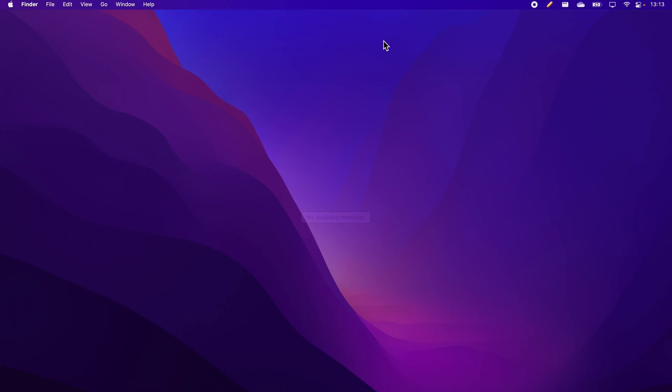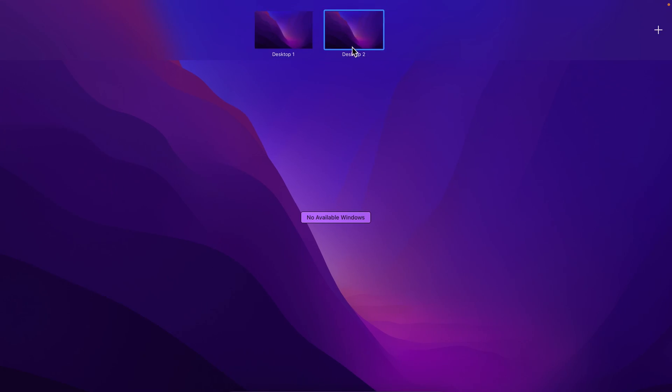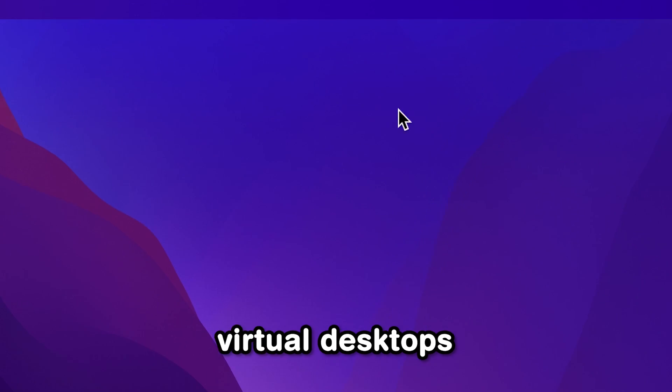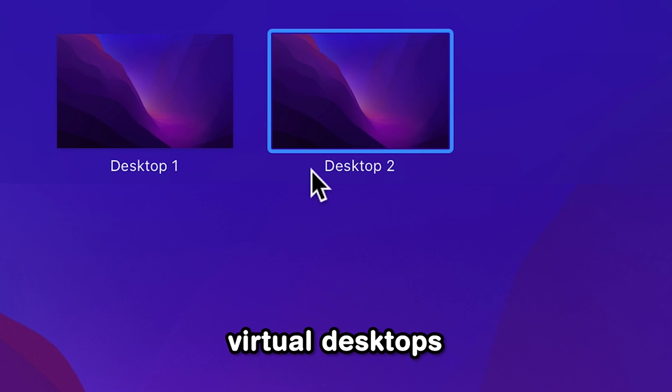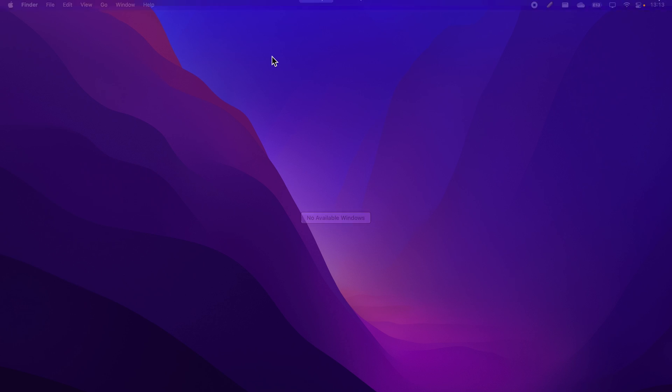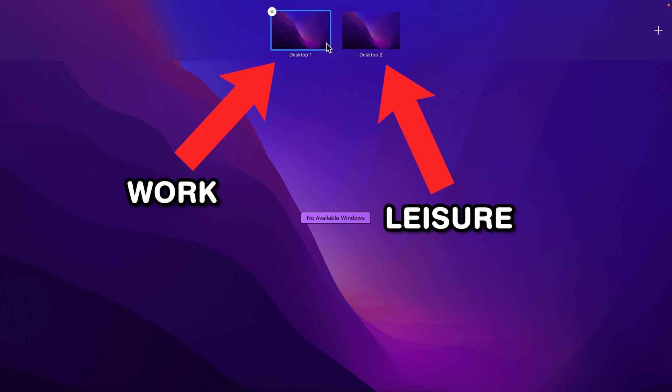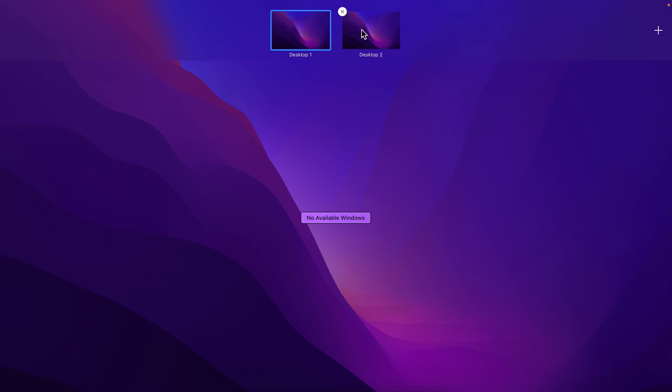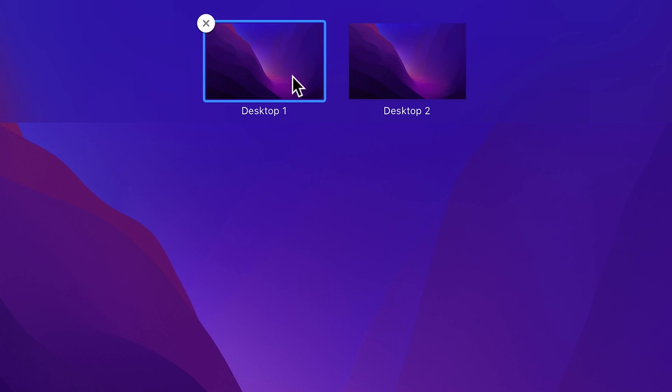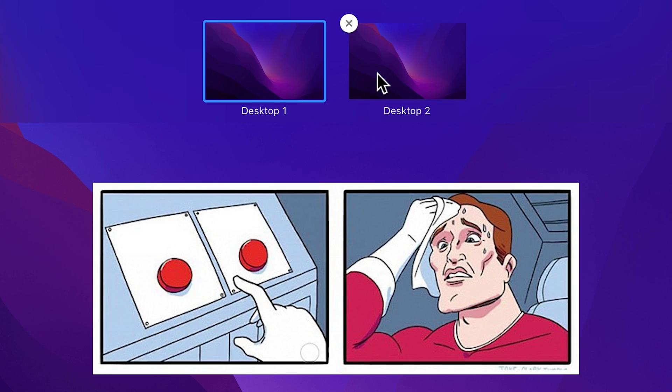Naturally, if you only have one computer, then the solution to that would be virtual desktops. In other words, if you have a virtual desktop, let's say one for work and one for leisure, whenever you enter that space, your brain will automatically rewire itself to either work or relax.